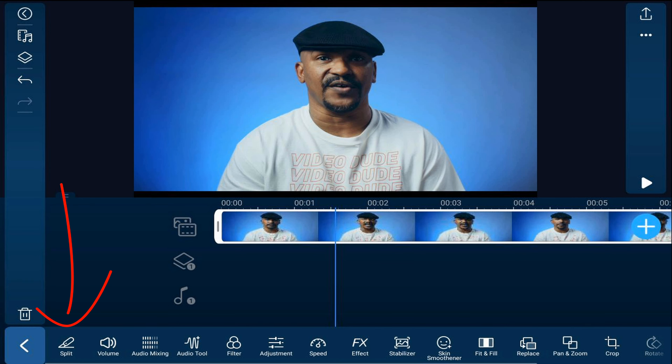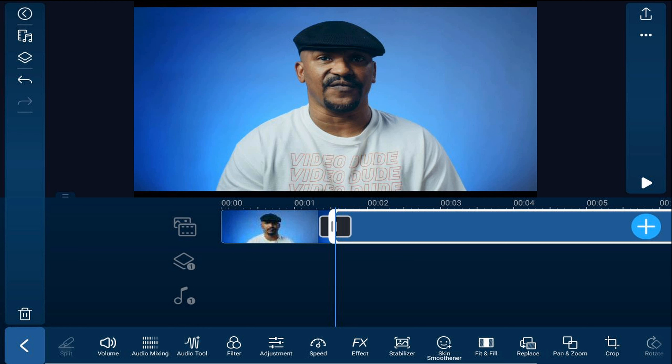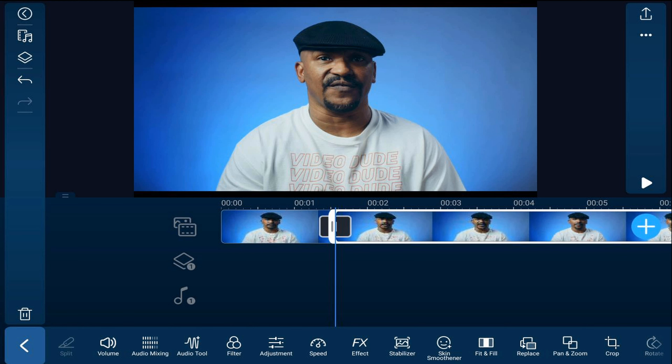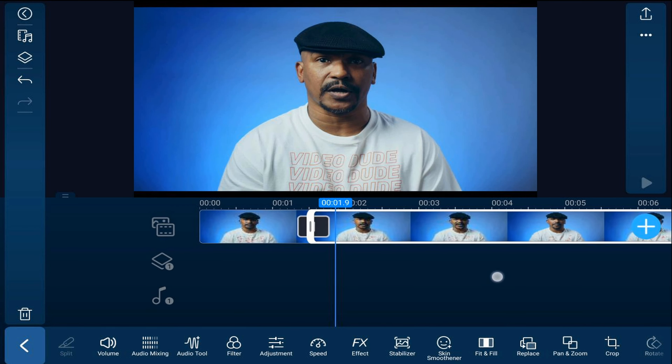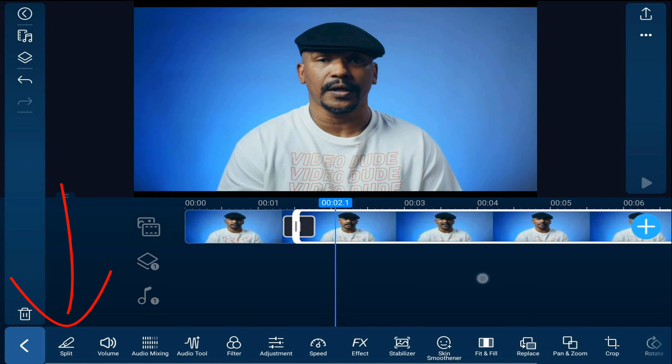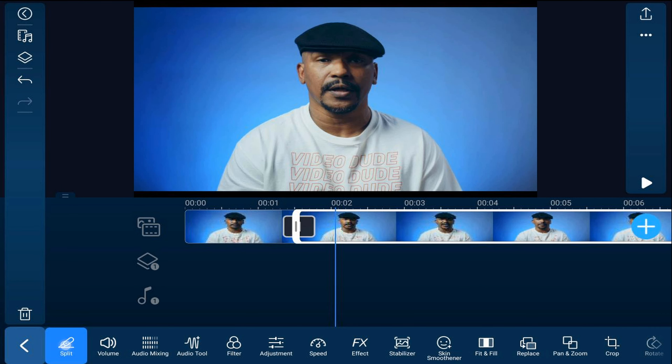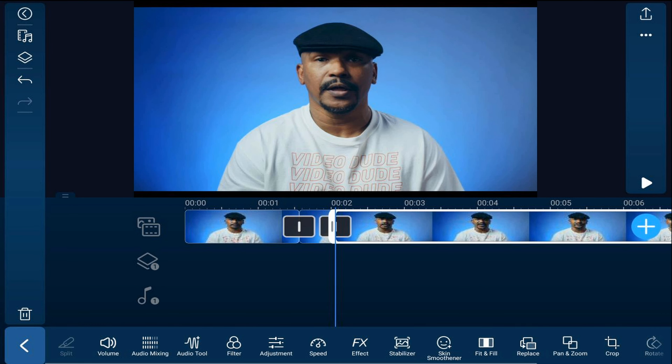I'm going to tap on the video and then tap on split. Then I need to move the playhead to where the naughty word ends and tap on split again. Then if you have more naughty words like I do, move your playhead to the position of the next naughty word, tap split, then move it to the end of that naughty word and tap split again.